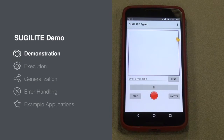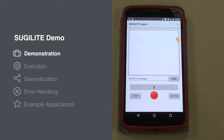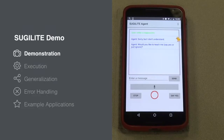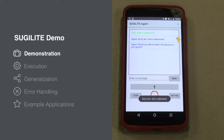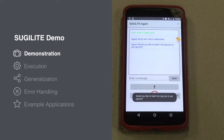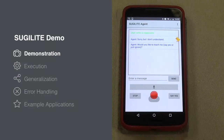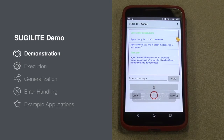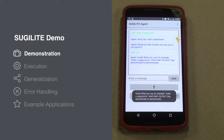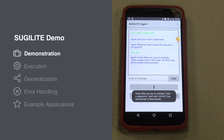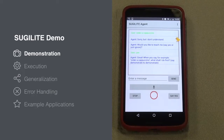Order a cappuccino. Sorry, but I don't understand. Would you like to teach me? Say yes or just ignore. Yes. Great. When you say, for example, order a cappuccino, what shall I do first?